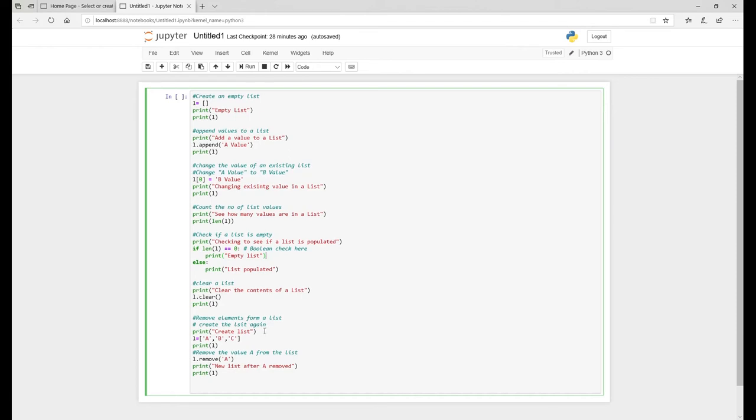And then finally you want to use remove items. I'm going to do a bit of spell check in here. Yeah, here we go. From a list and then create it.